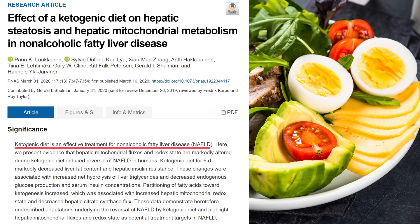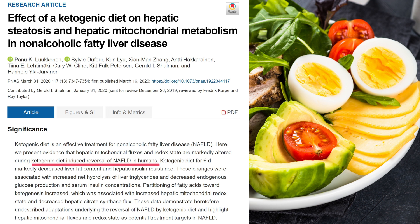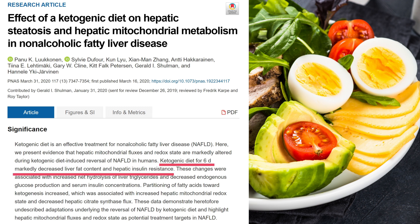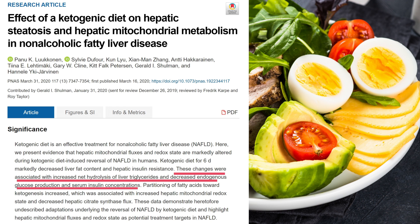And if you look at this other research article, they say it was found that a ketogenic diet is an effective treatment for non-alcoholic fatty liver disease. They found that a ketogenic diet induces reversal of NAFLD in humans. Following a ketogenic diet for 6 days significantly decreased liver fat content and hepatic insulin resistance. These changes were associated with increased breakdown of liver triglycerides and decreased glucose and insulin concentrations.